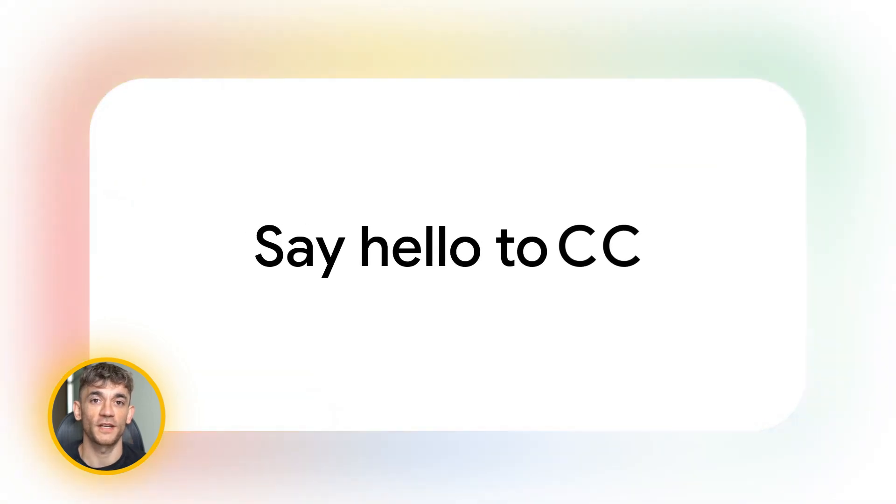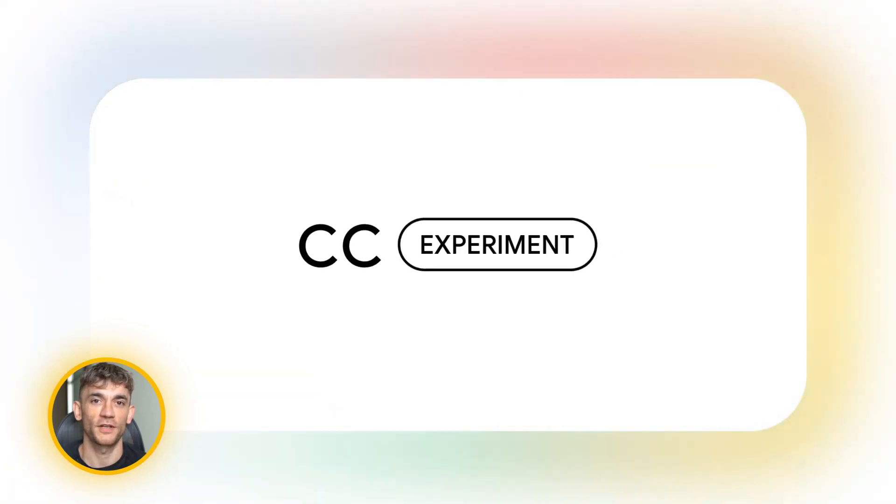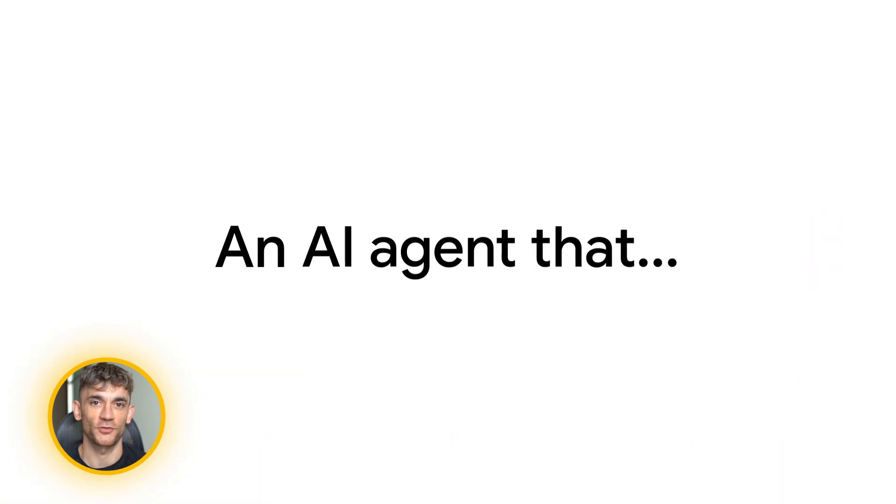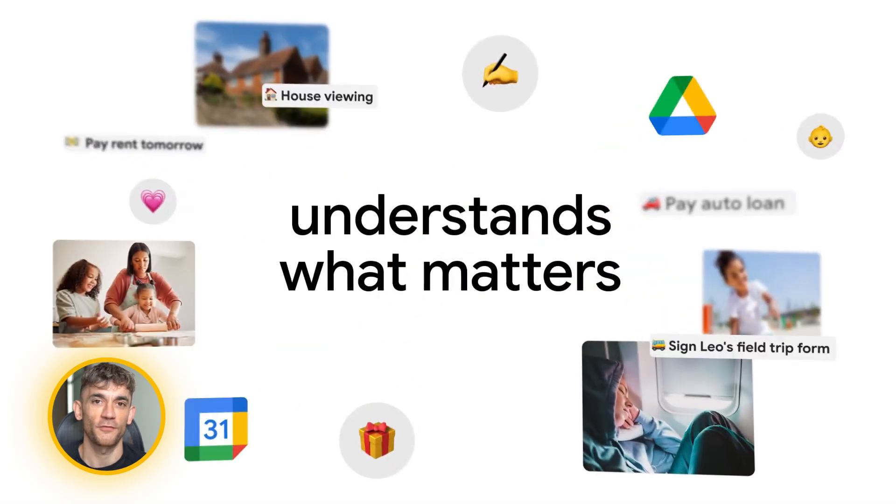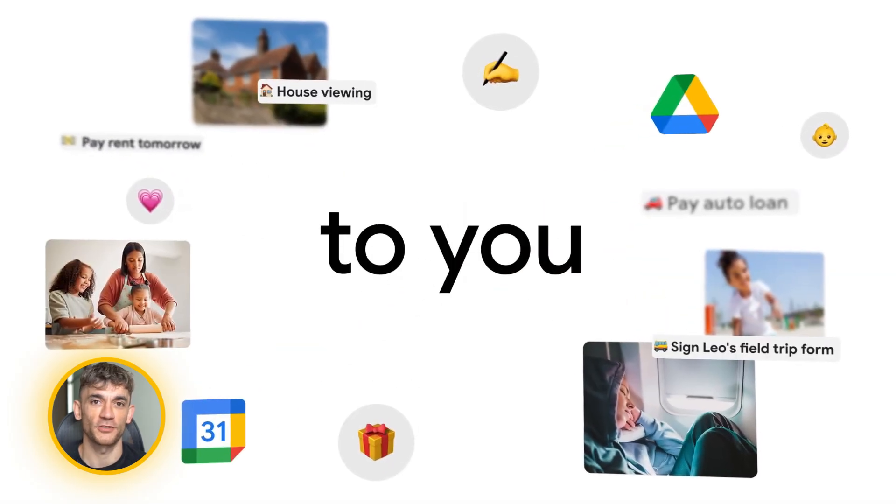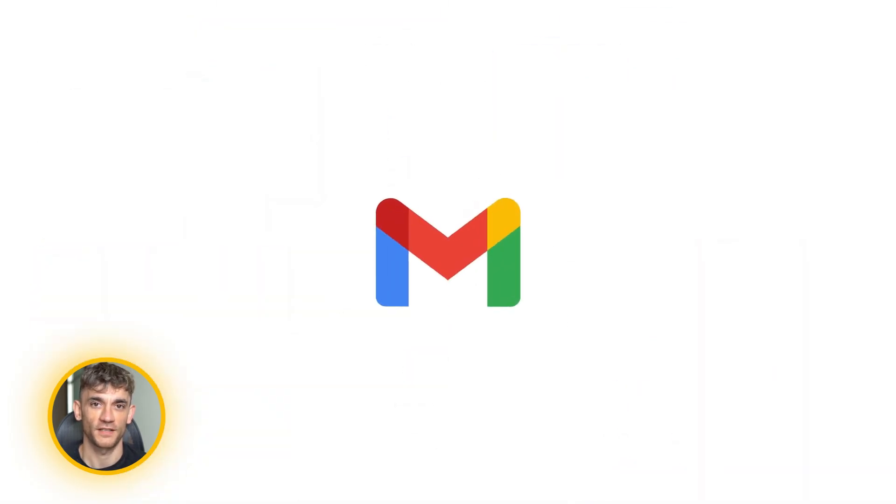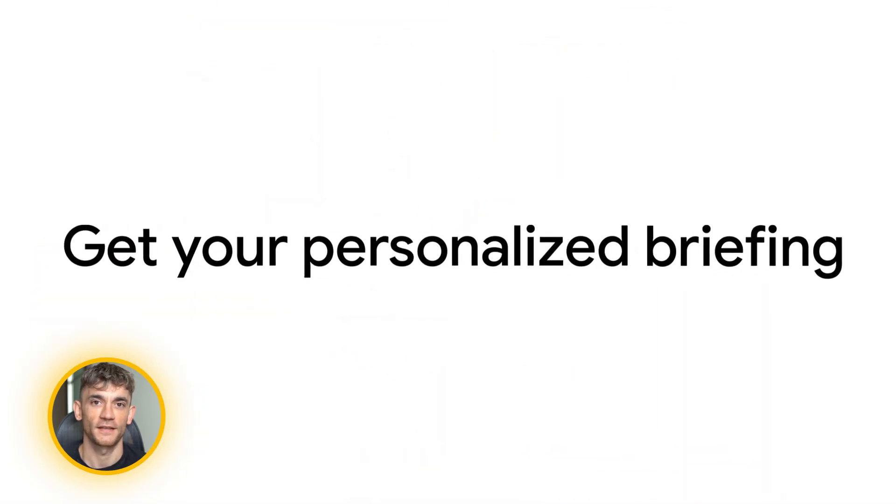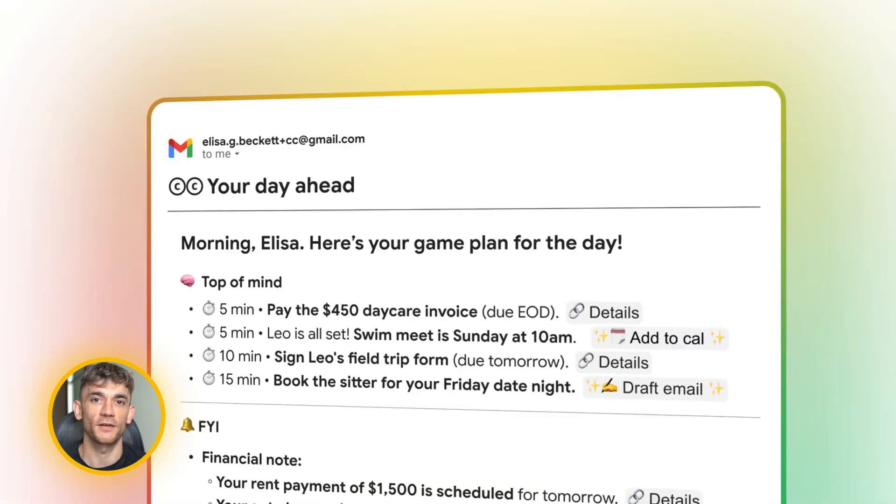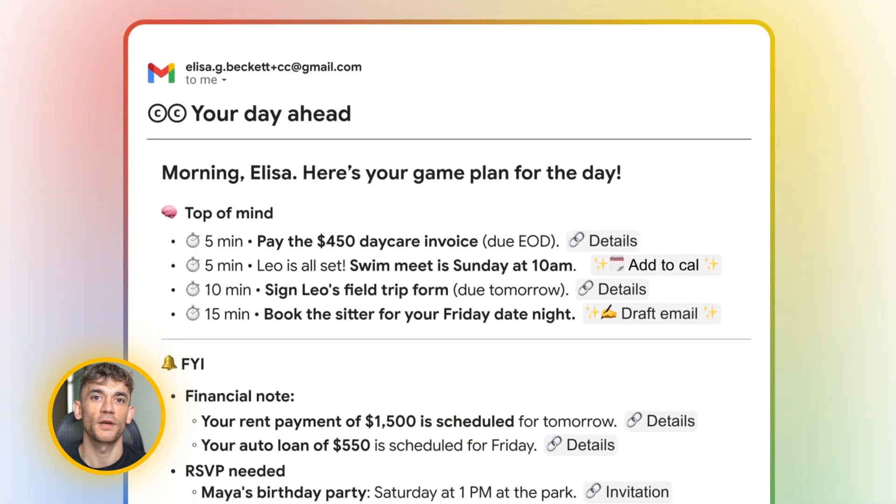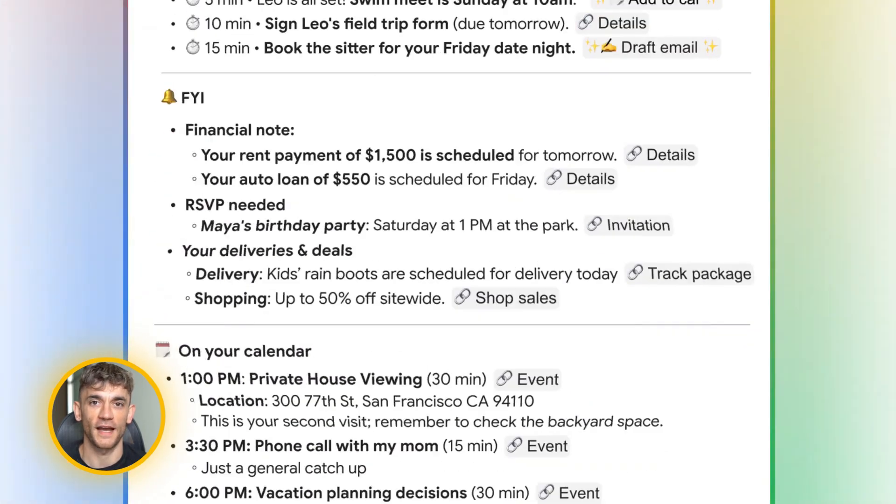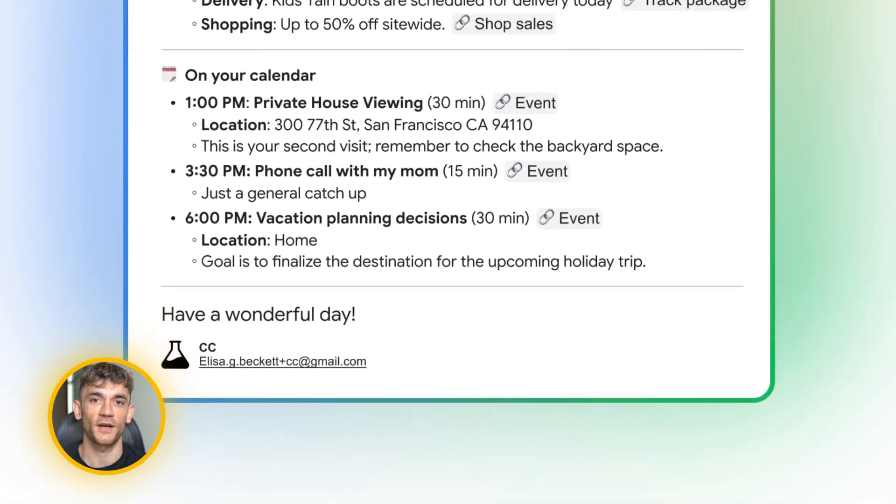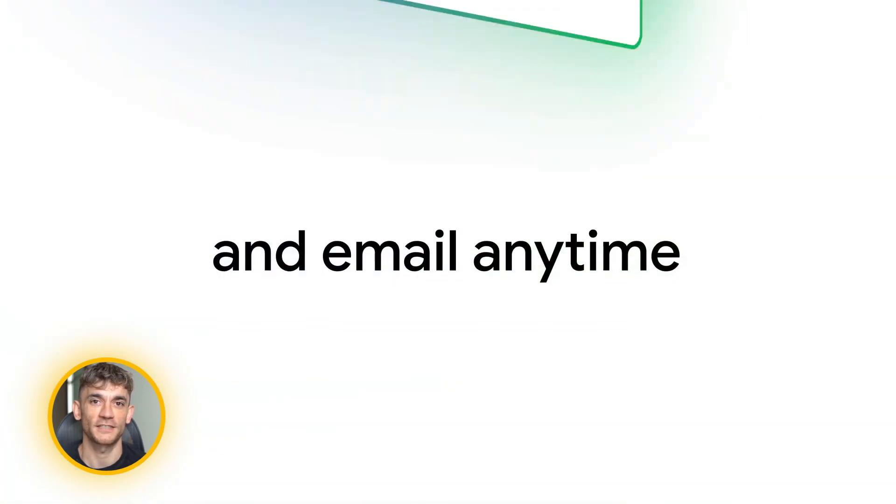Google just dropped a free AI agent that reads your emails and calendar. It sends you a daily briefing every morning with everything you need to do. You can reply to it like a real assistant and it remembers everything. This is going to change how you run your business and it's completely free right now. Let me show you how insane this thing is.